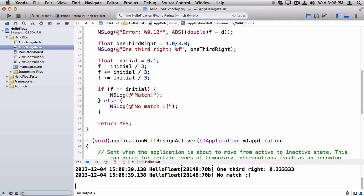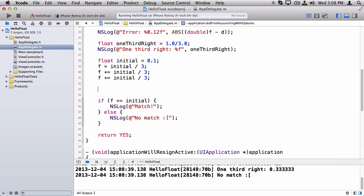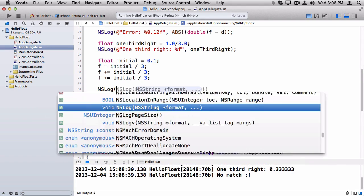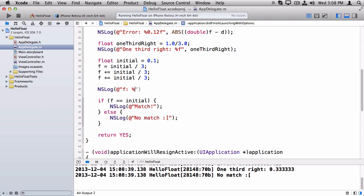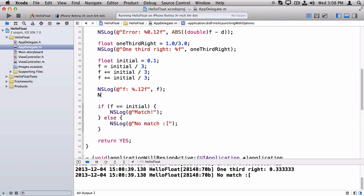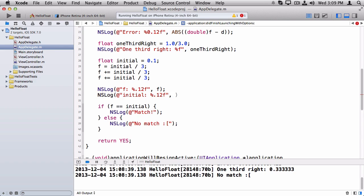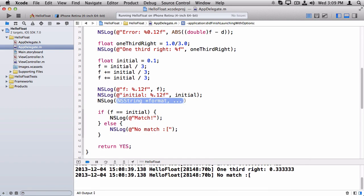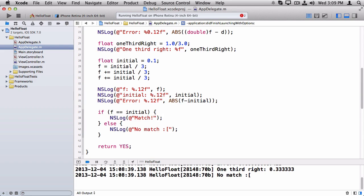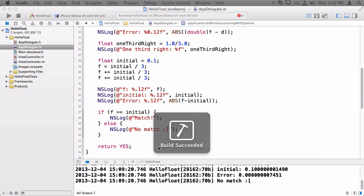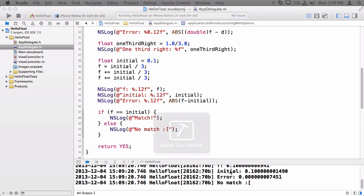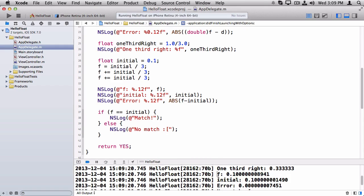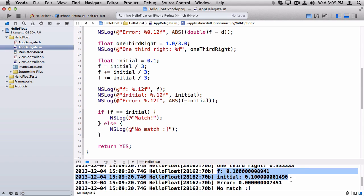So let's log out a few things to figure out what happened here. Let's log out the value of f. And let's log out the value of the initial value. And finally, let's log out the error.